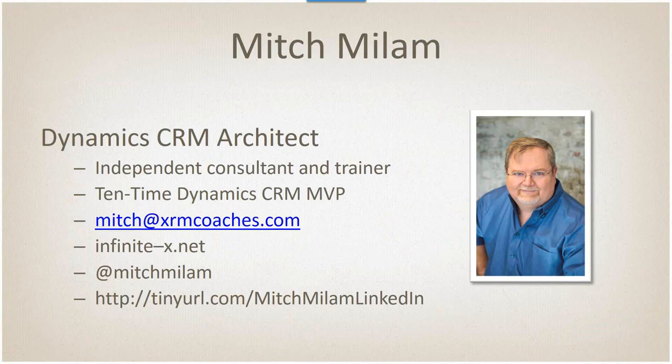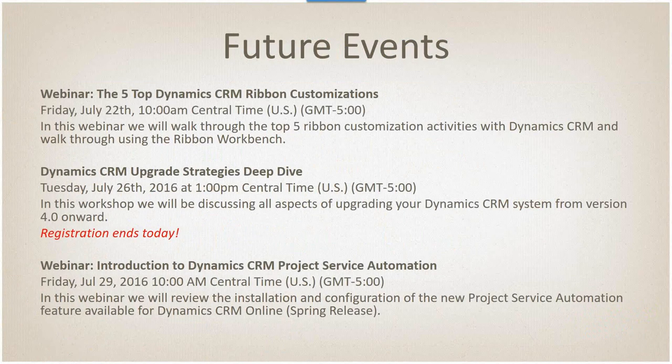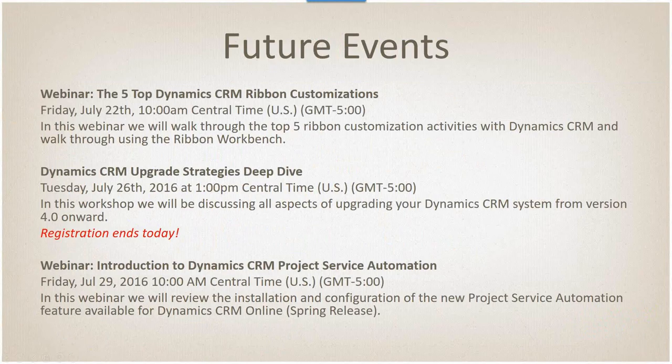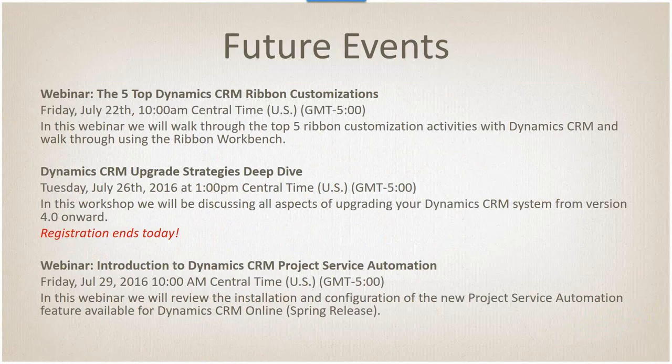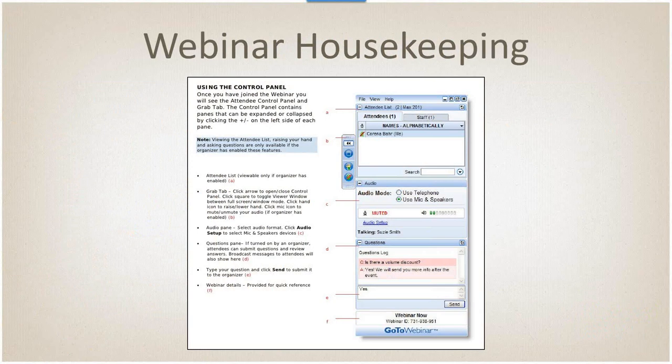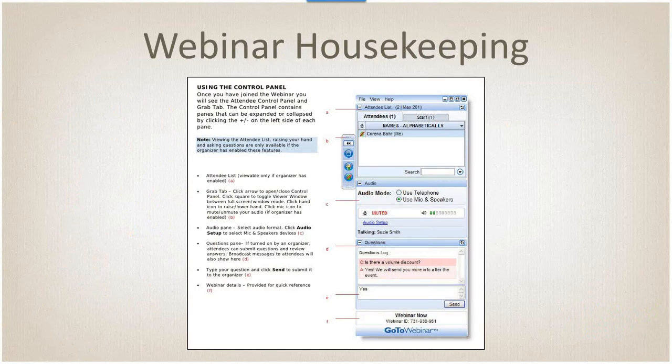Future events - today we already had the first webinar that's already on YouTube. If you missed the ribbon customization, it's already up there. I've got a great strategy workshop starting on Tuesday for the afternoon, and then next Friday we'll be doing a free webinar for an introduction to the Microsoft Project Service Automation. Everybody's muted, so we can maintain a little bit of silence on the broadcast. If you've got a question, just put it into the question box or just raise your hand.